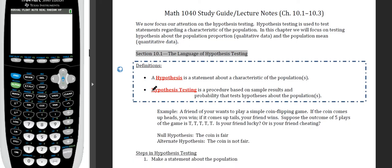Hello and welcome to a digital statistics lecture for Salt Lake Community College. In this video we're going to be talking about section 10.1 for Math 1040: the language of hypothesis testing.